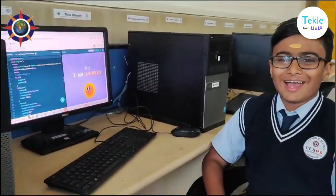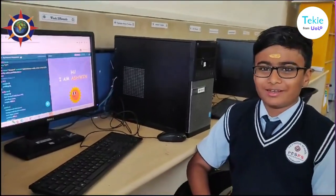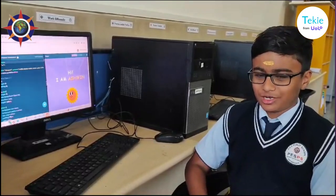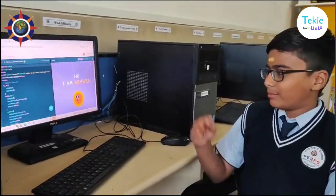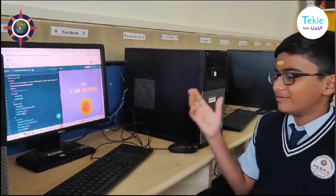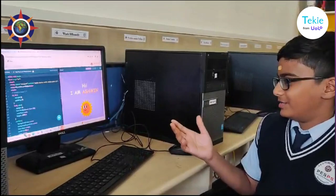Hi, I am Ashwin Nambyar of PES Public School Shimoga, and now I am going to introduce my website which I have created here.